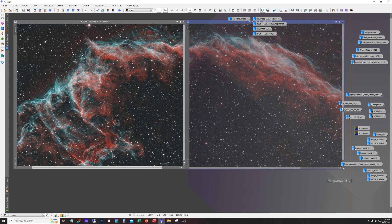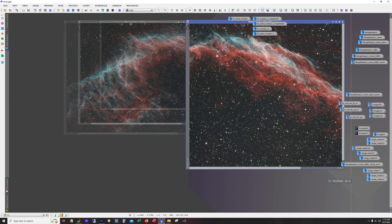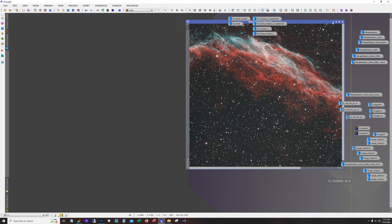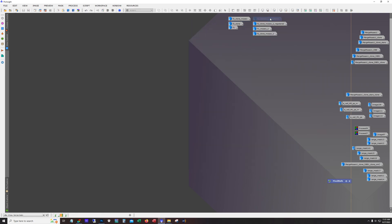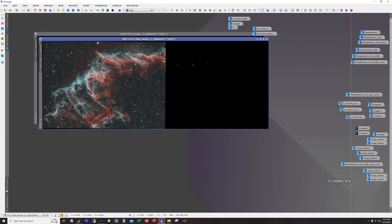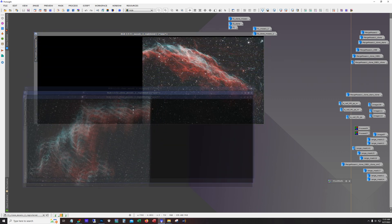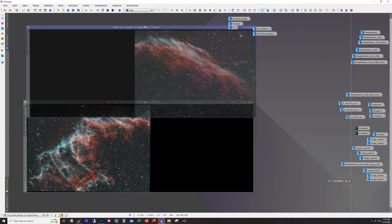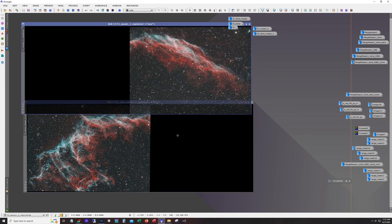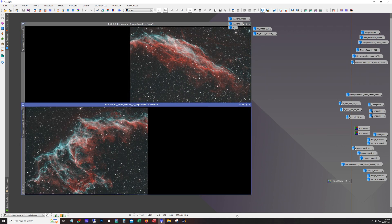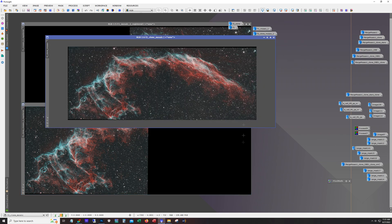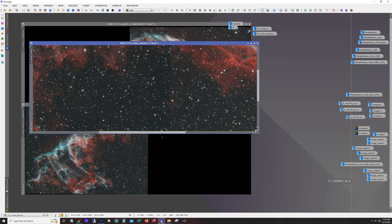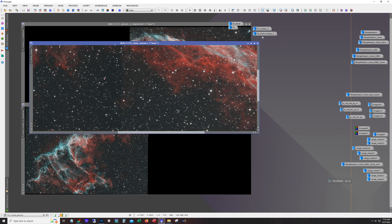And so for the mosaic I use the gradient merge mosaic tool. Now I have a couple of videos that go through that process so I'm not going to go through it on this one, but what you end up with is two panels like this and then you're able to run that mosaic and you end up with that. Actually you could see the seam on this one. I ran through it a few times.